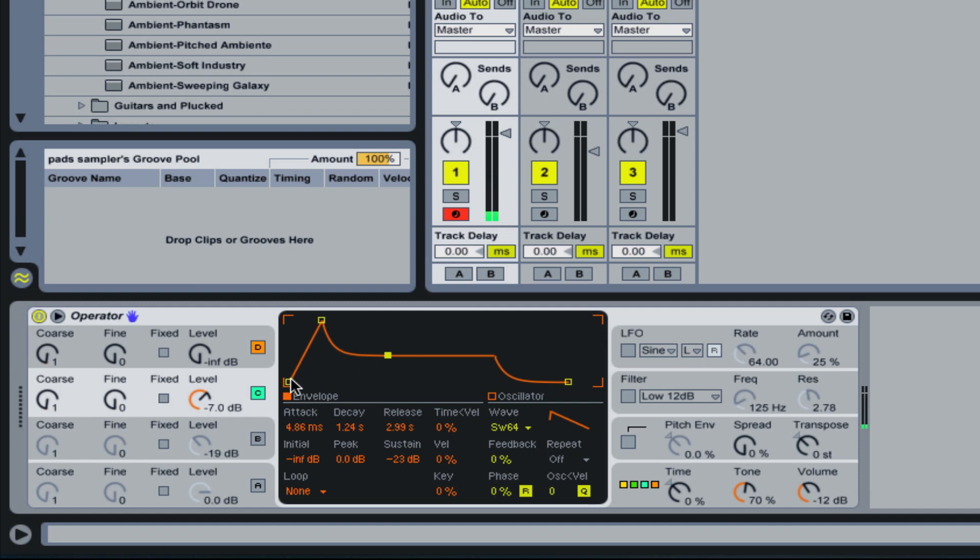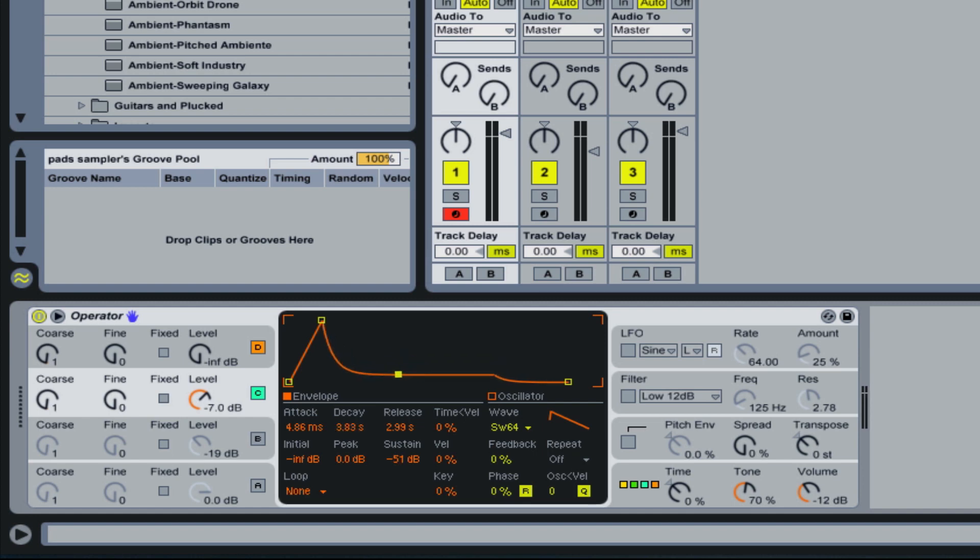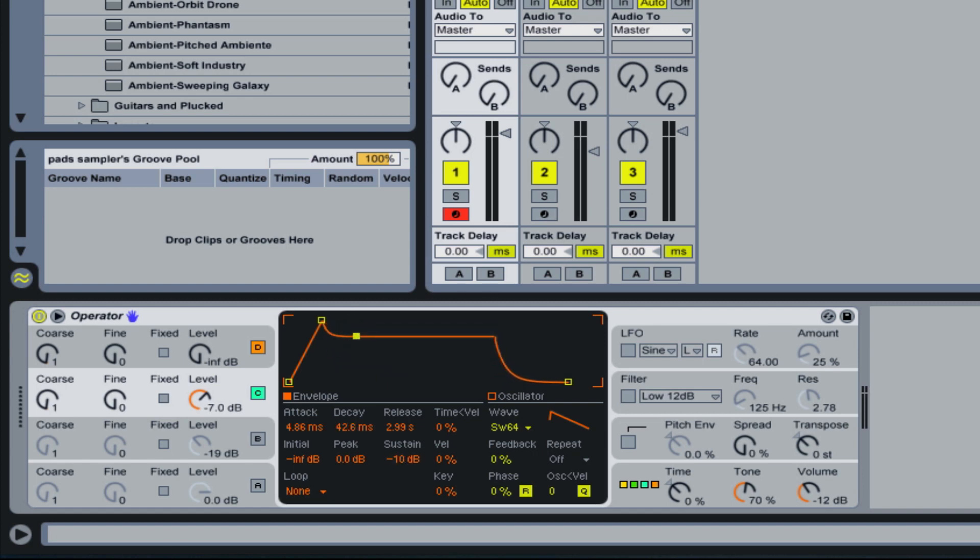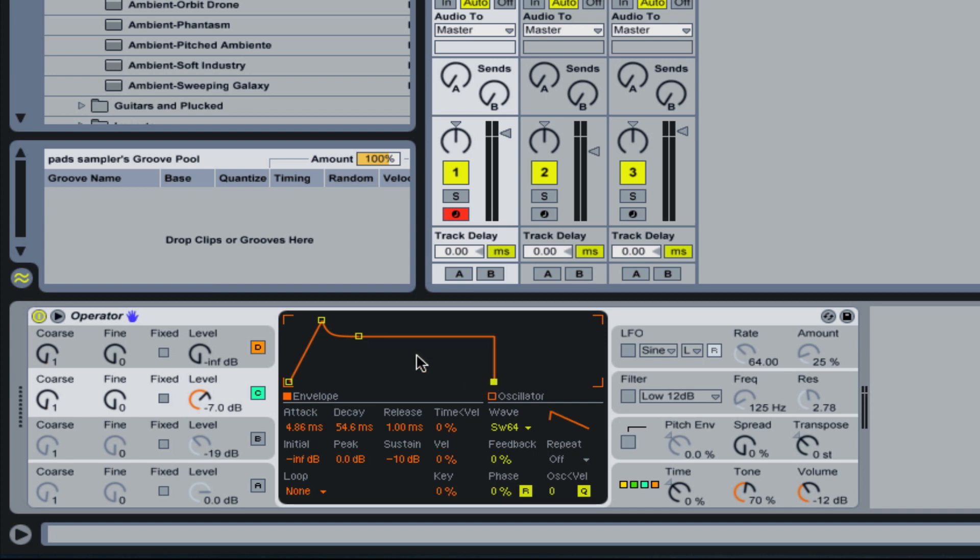And then the decay is how long it takes to go from the peak down to settle in this volume. So now it's going up to the peak, and then it's slowly moving down to here. And I can kind of show you more by making a very long decay. So that almost sounds like a fade, but I'm not letting go of the key.